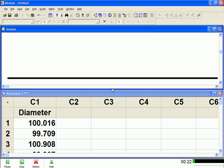So I've got 50 data points here for a diameter. I took a diameter for a part, measured the diameter on 50 parts, and I've got my data here.